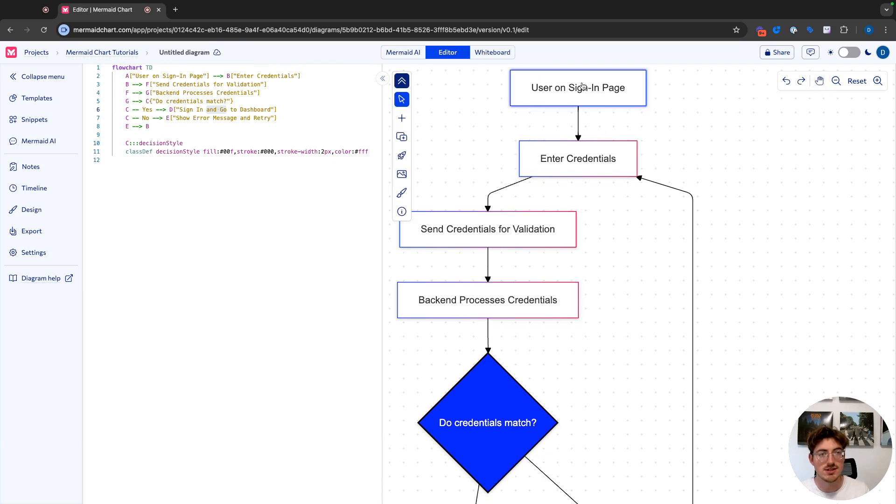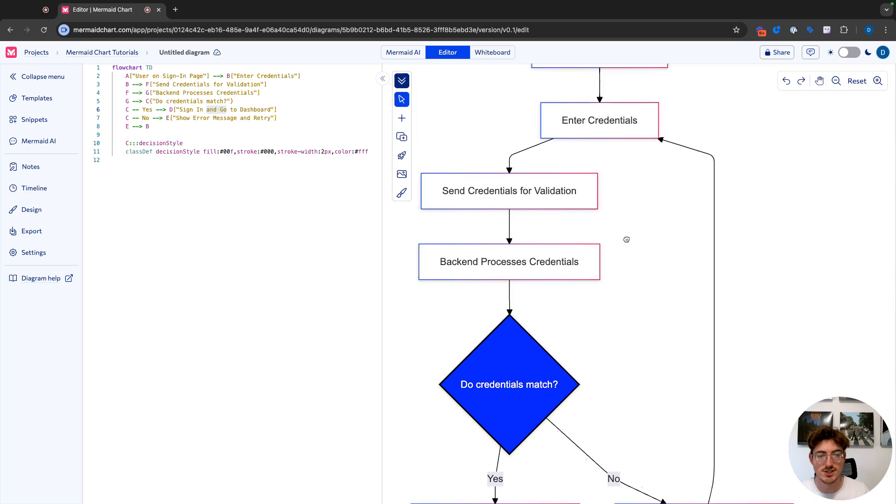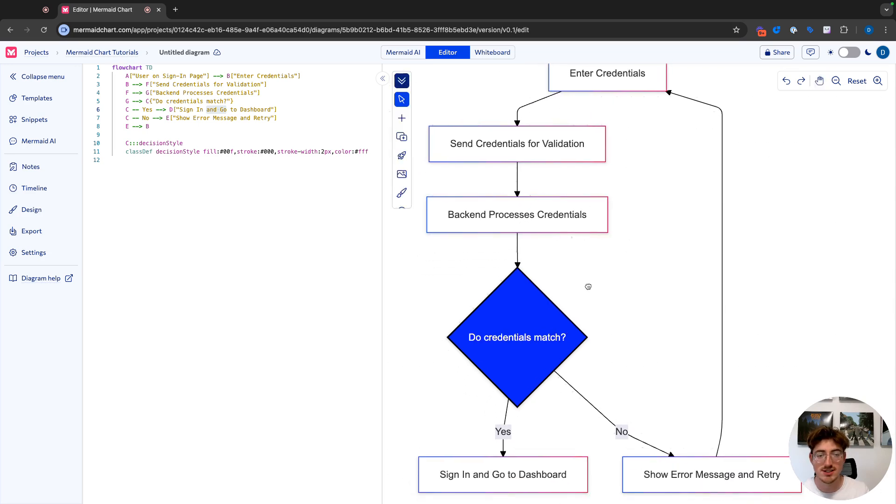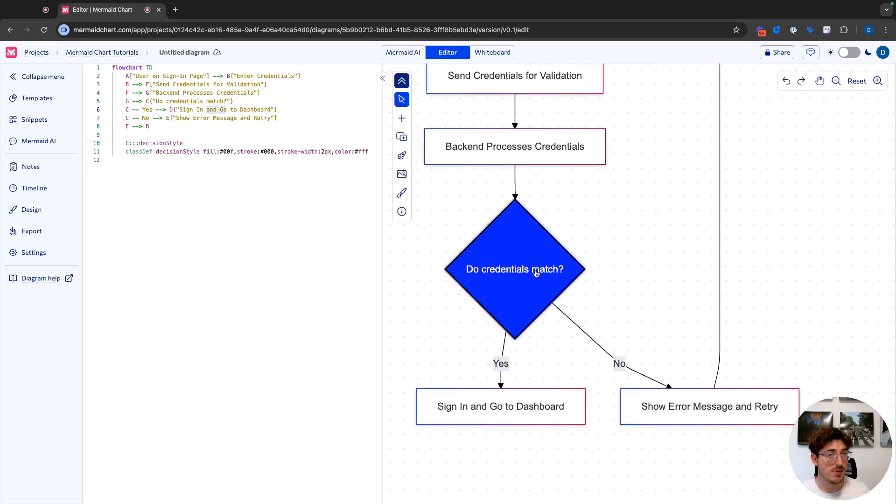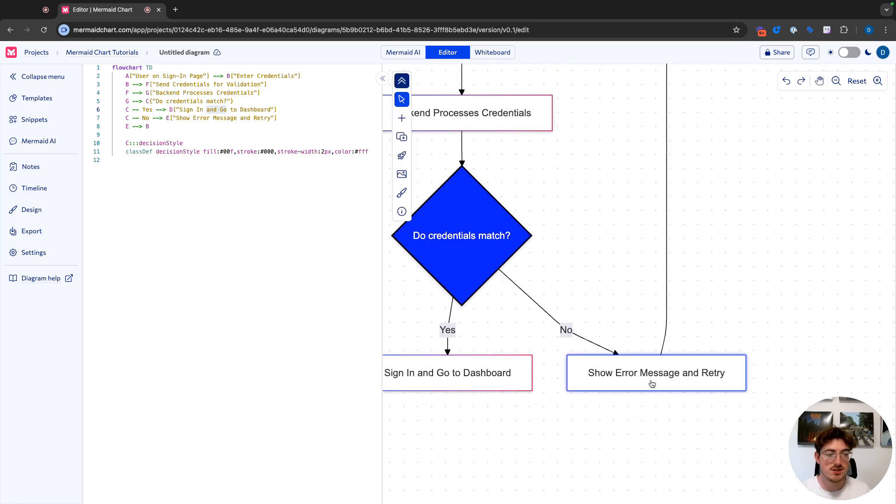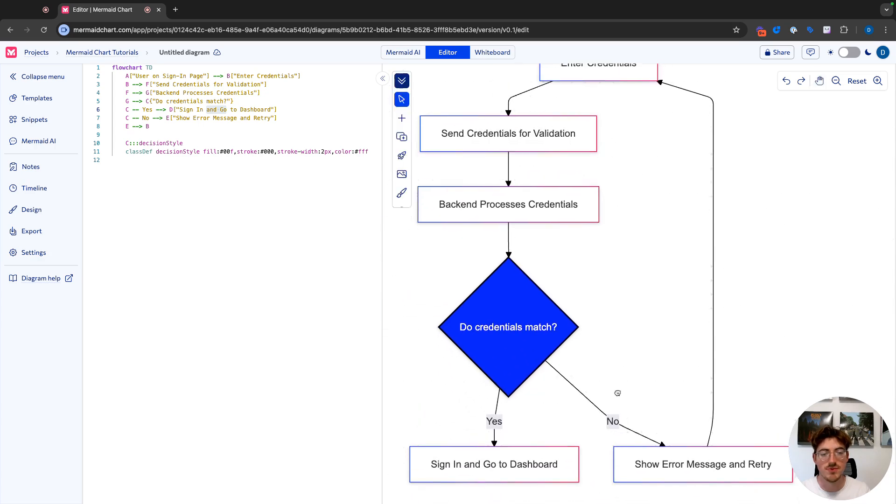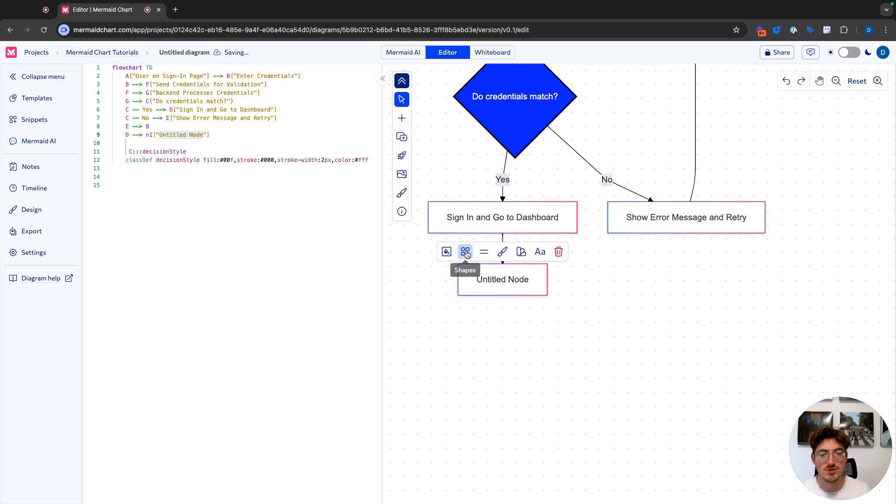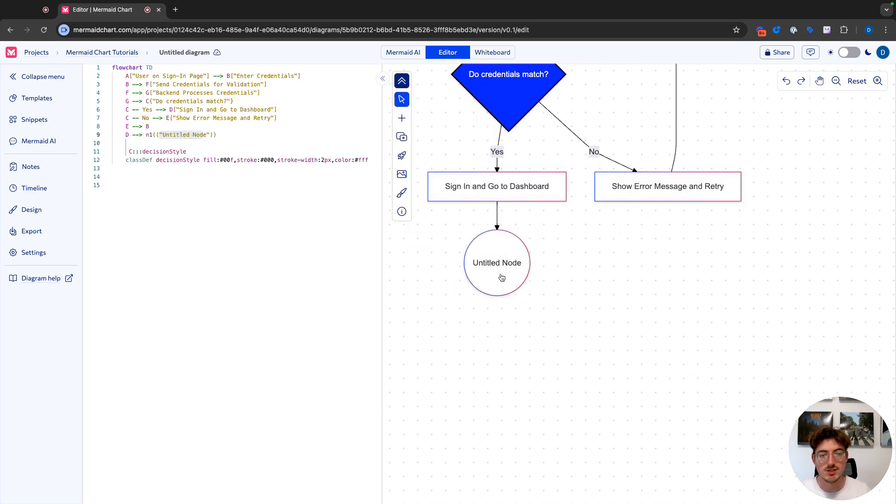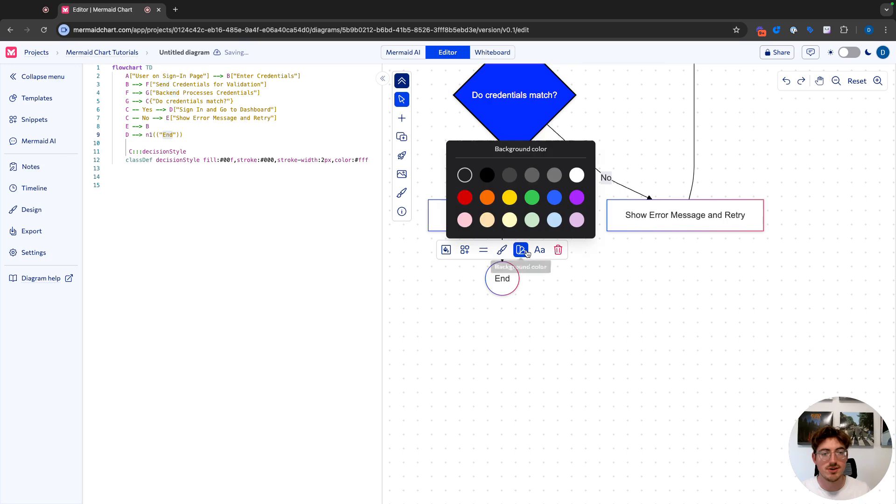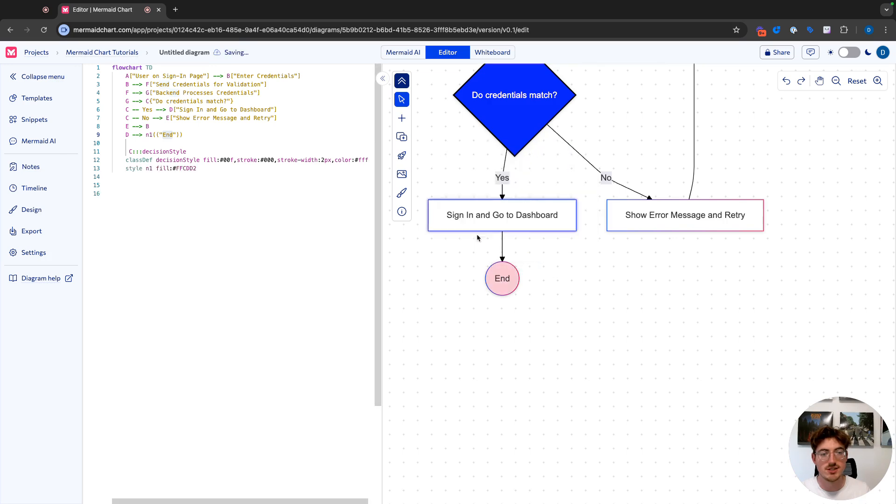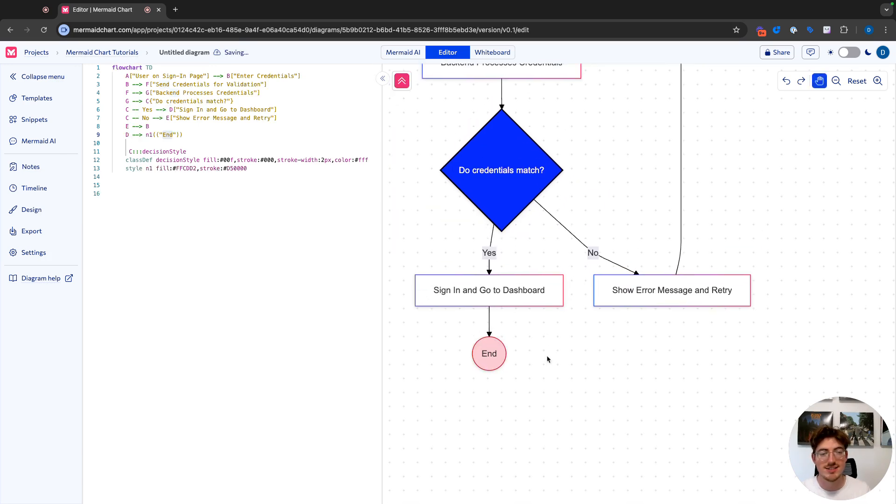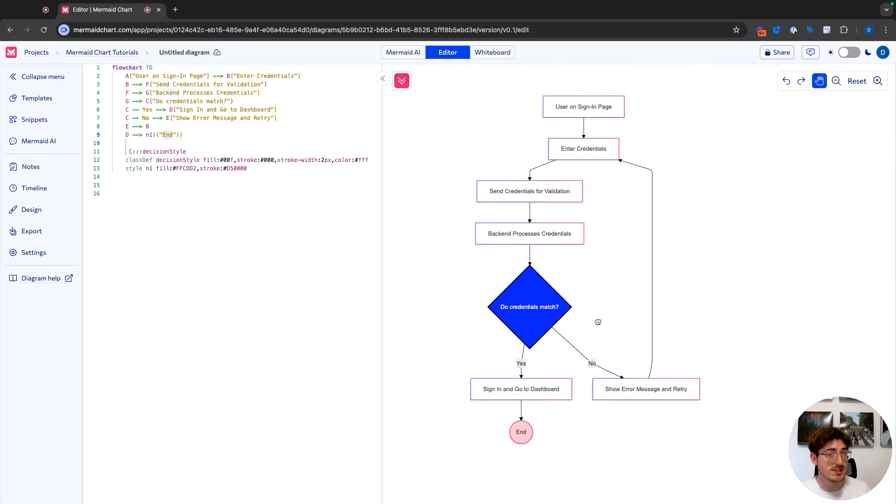So user is on the sign-in page. They enter their credentials, send the credentials for validation. The backend processes credentials. Do they match? Yes. Then they sign in. If they don't match, no, we're going to show an error message and retry and it goes back up to our loop. If we want to expand again with our visual editor, all we do is a simple switch here and I'm going to make just an end node and I'm going to go ahead and change this to be red to be very clear that this is the end of my diagram, the end of this process.